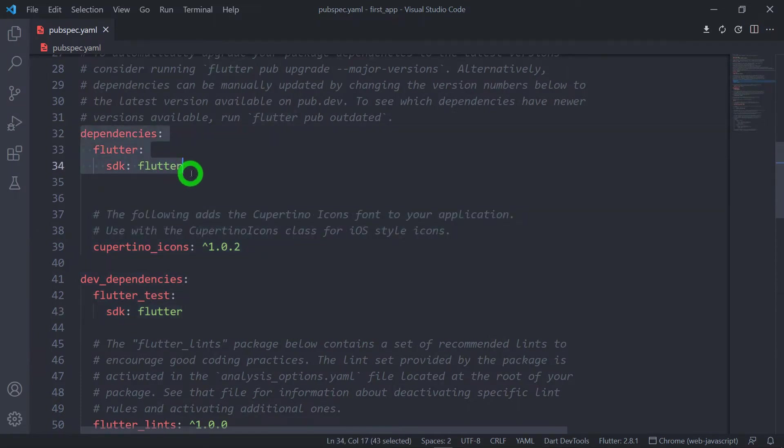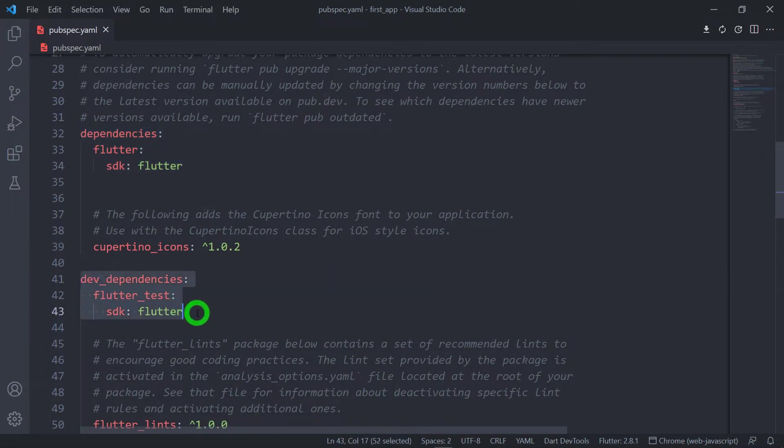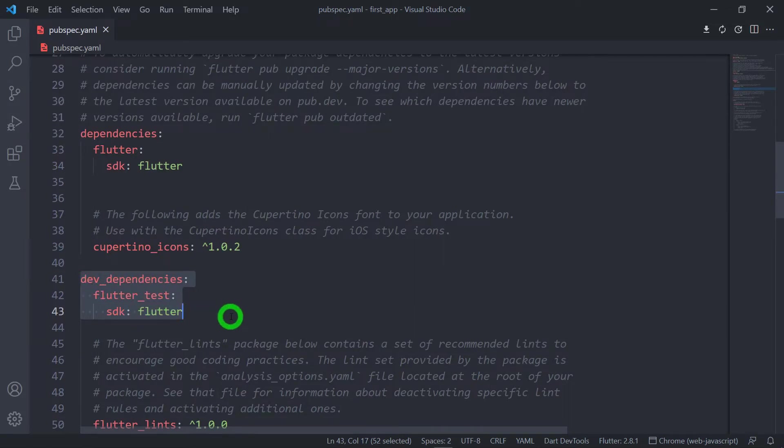The dependencies that we need for deployment phase need to be specified inside these dependencies and the dependencies that we need only for the development phase must be specified inside this particular dev_dependencies.